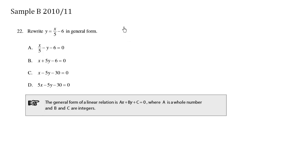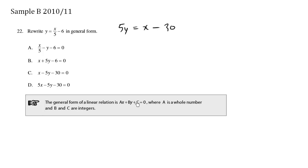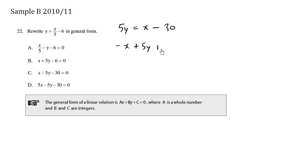We get 5y equals x minus 30. We want to push all the x's, y's, and the constant to one side. So we end up with negative x plus 5y plus 30 equals 0.